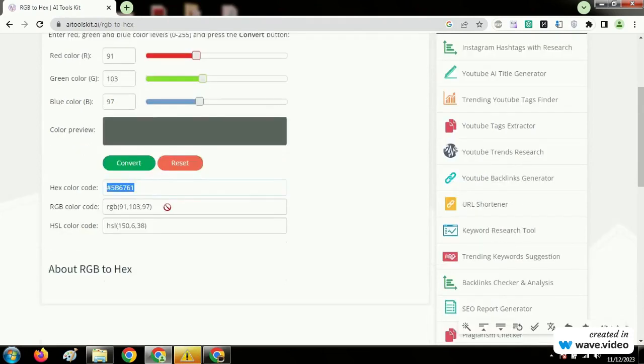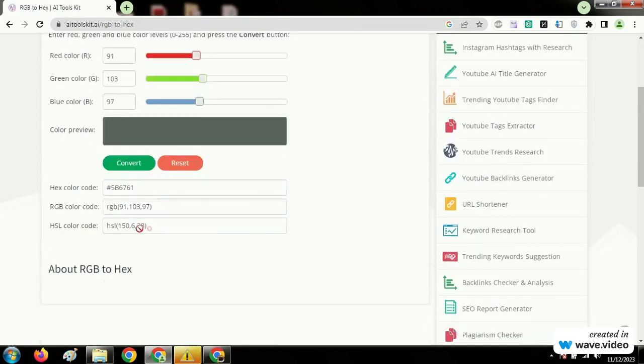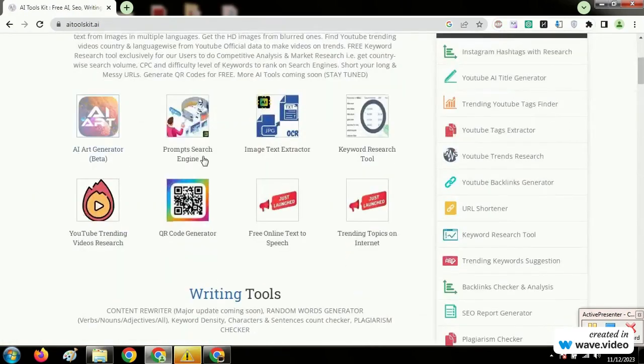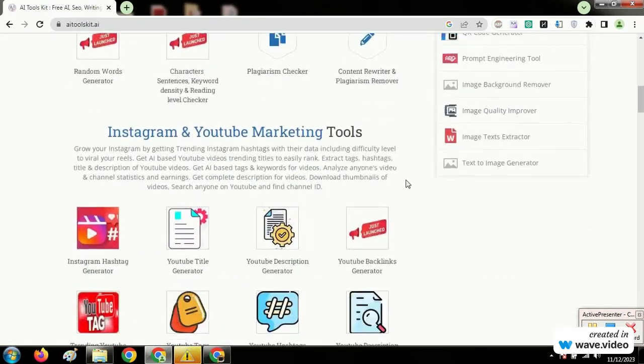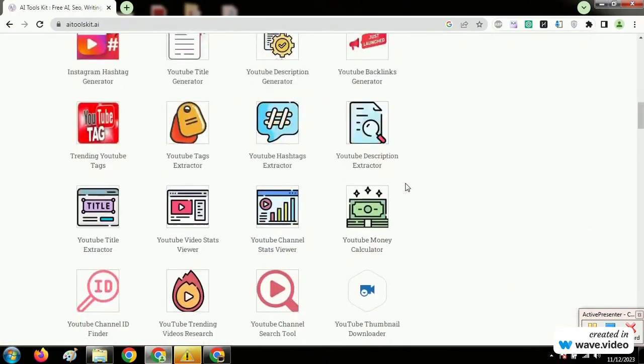Now you have all the codes of your color. Click on the AI Tools Kit logo to explore all the available tools.